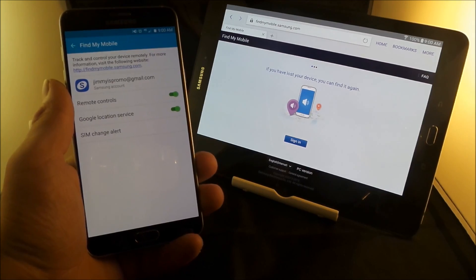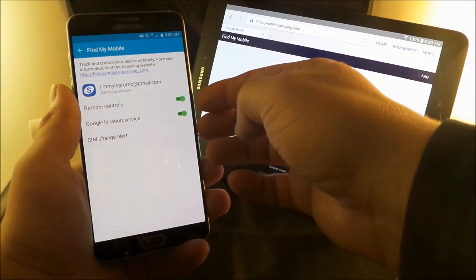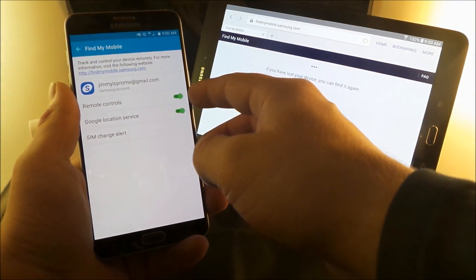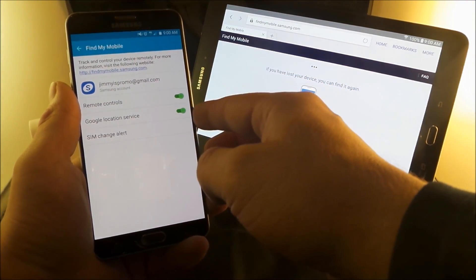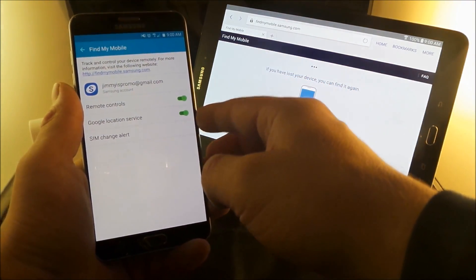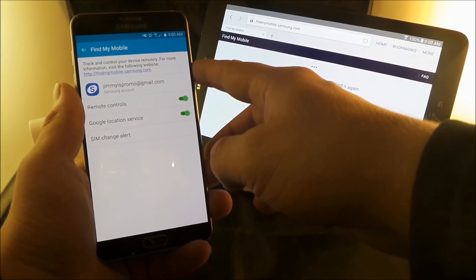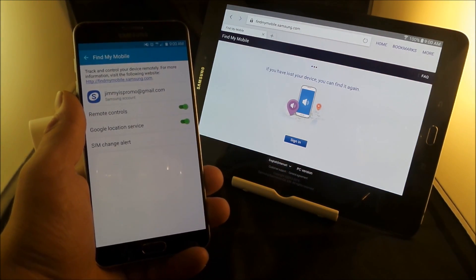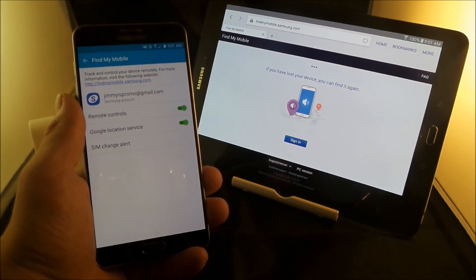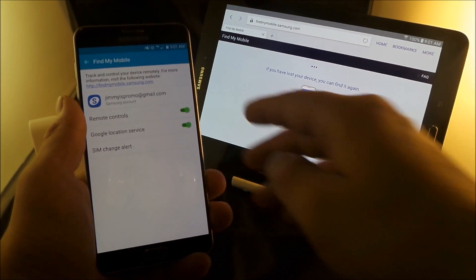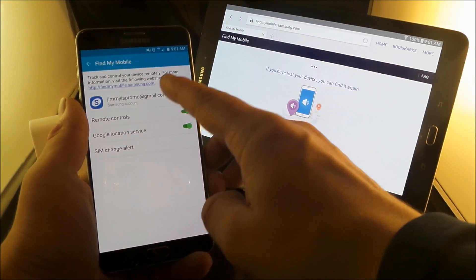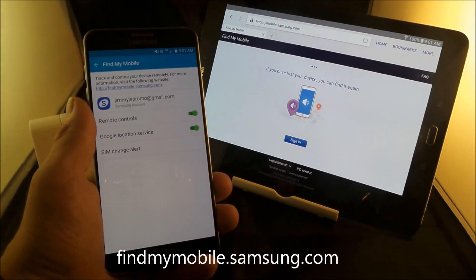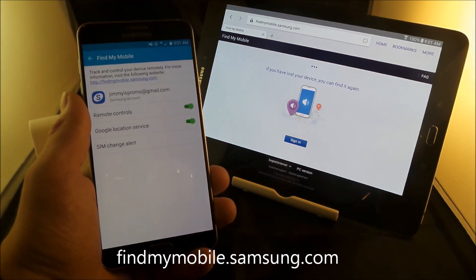Once you're logged in, this is where you have those two options where you'd be able to turn on the remote controls as well as the Google location service. And on the top, it tells you where you'd be able to go. So if you don't know where you have to look for and find your cell phone, all you have to do is go to www.findmymobile.samsung.com.